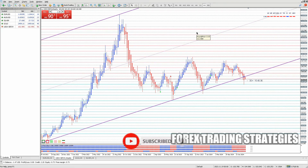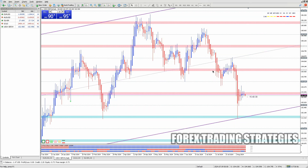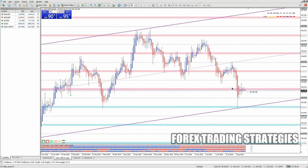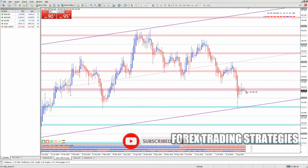First things first, you'll need to get your hands on MT4. Head over to the official MetaTrader 4 website, or better yet, check your broker's site — they usually have a download link for the platform. Once you've got the installation file, it's just a matter of running the installer and following the steps on the screen. It's pretty straightforward, and before you know it, MT4 will be up and running on your computer.